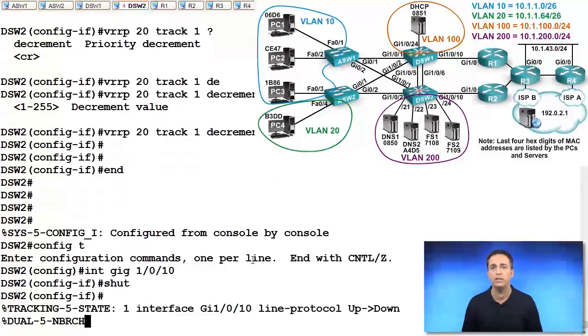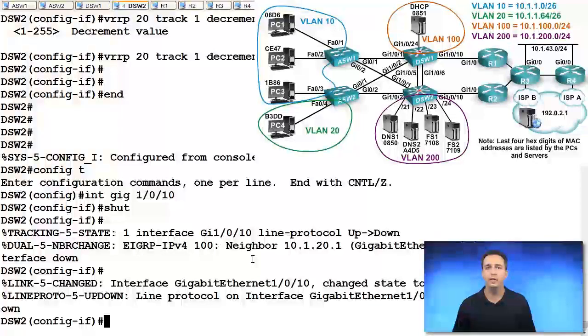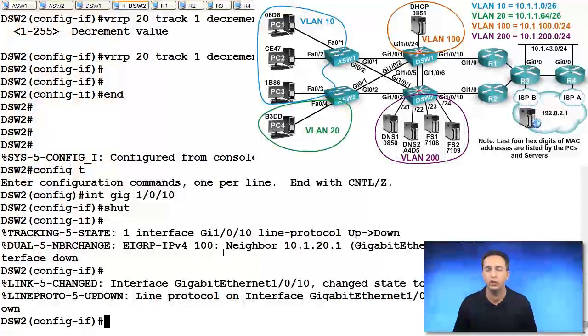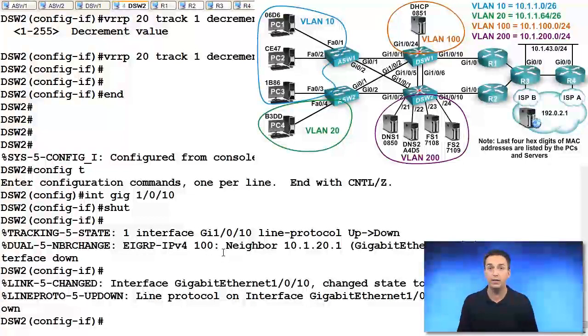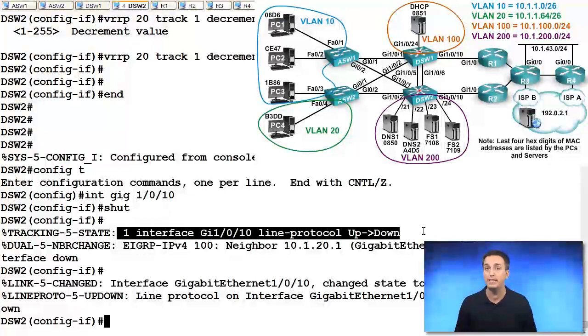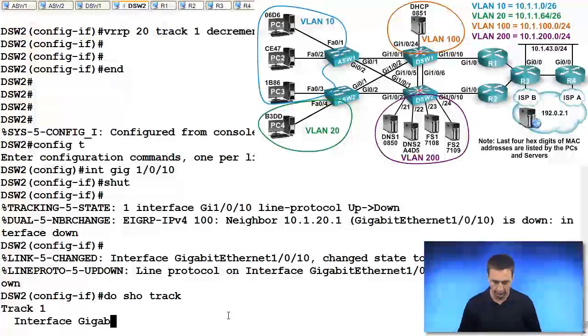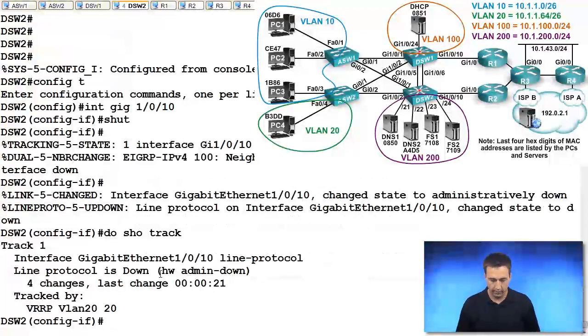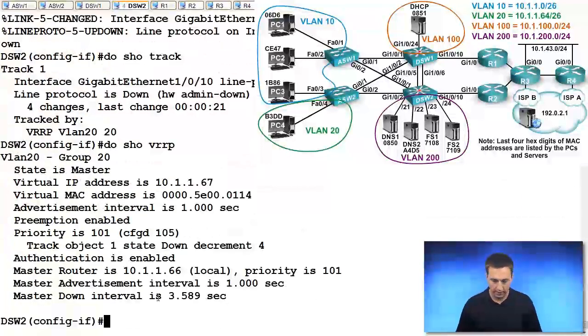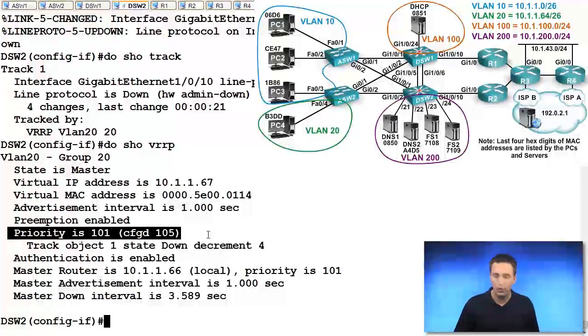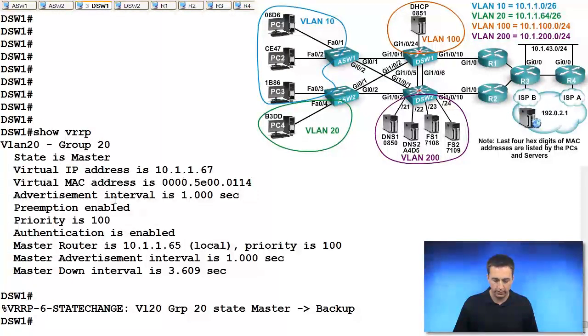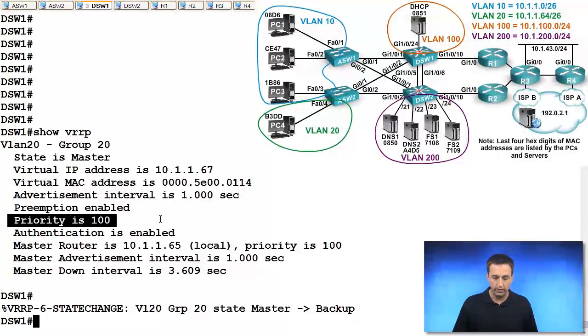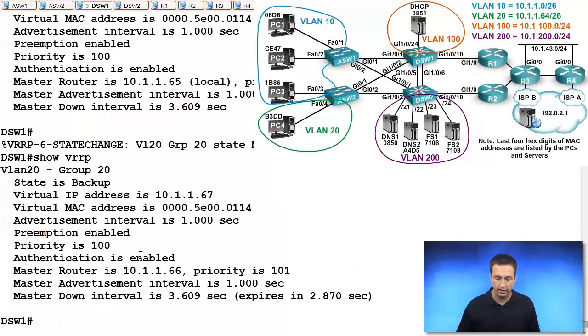When this interface goes down, is our priority going to go low enough in order to trigger DSW1 to become the virtual router master? The answer to that is no. So even though the tracking object went down, and we look at the output of do show track, we'll see it's down. But if we look at the output of do show VRRP, we'll see that our priority went from 105 down to 101. What's the priority at DSW1? DSW1 is 100. So that means DSW2 still has the higher priority, so DSW1 is still the backup.